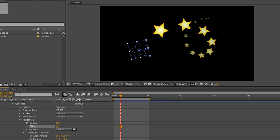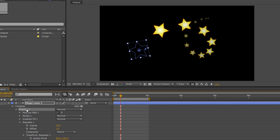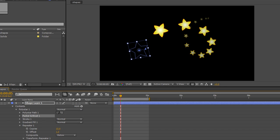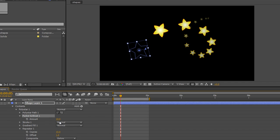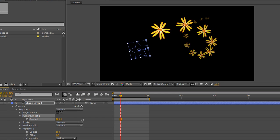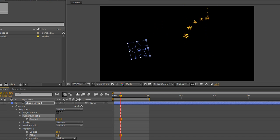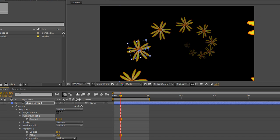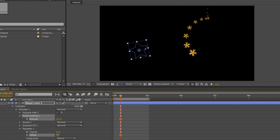One other little note. If I select the poly star again, I can, if I want, add pucker and bloat. And it's come into my stack. I can open up the pucker and bloat and I can change my stars to some kind of interesting flower that I can bring through. So it's just going to repeat whatever has been created.